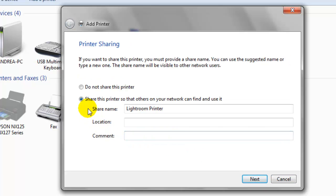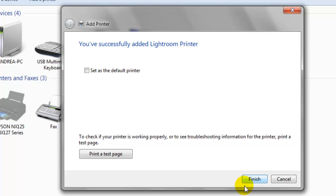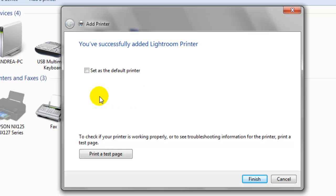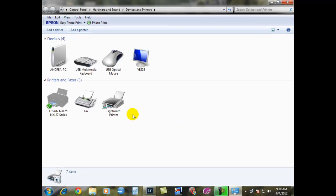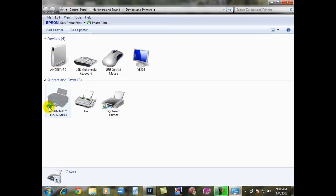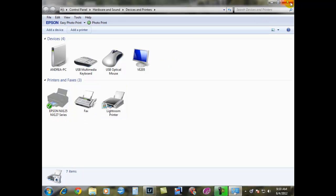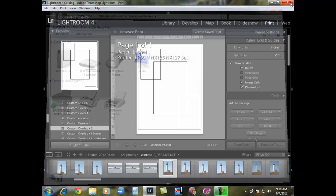We're going to share this with everybody on the computers. Where it says set as the default printer, make sure this is unchecked. We do not want this. Then just hit finish. Now you have your other printer right here that we're going to be using, but your default printer is the one that you use every day. So we can now close this.